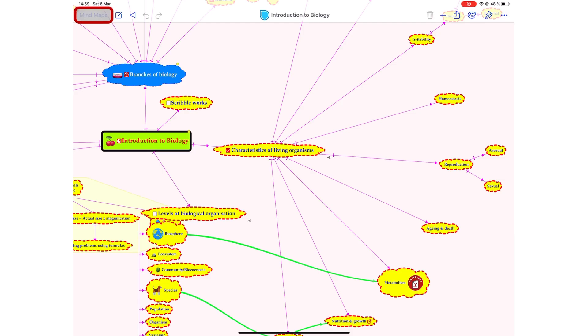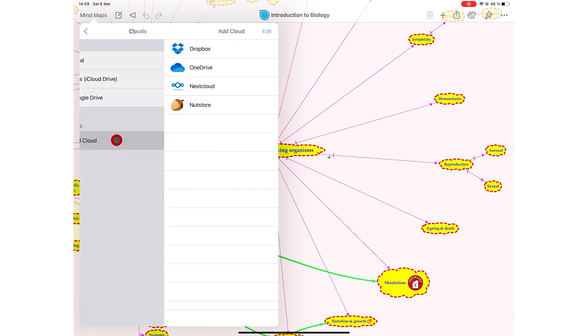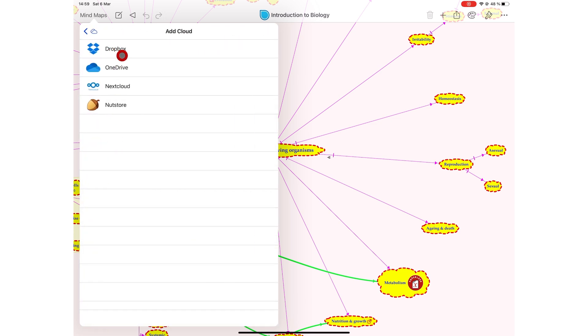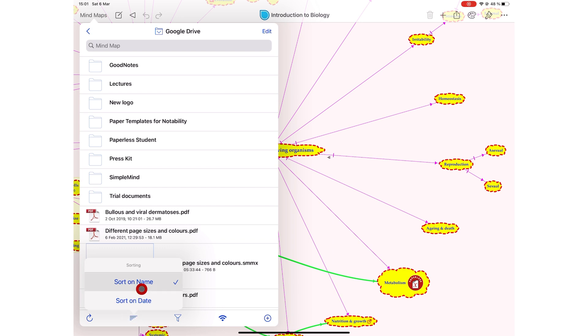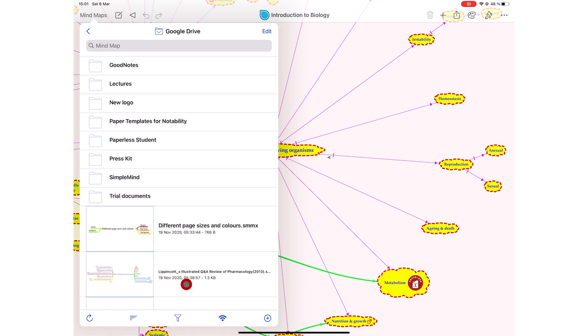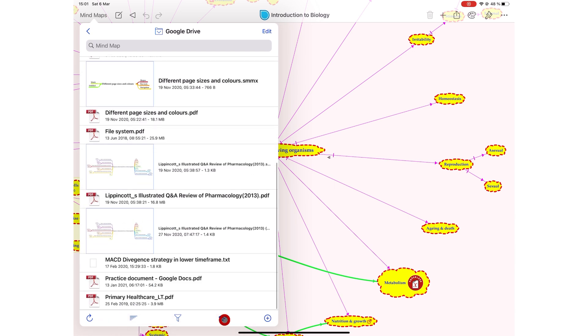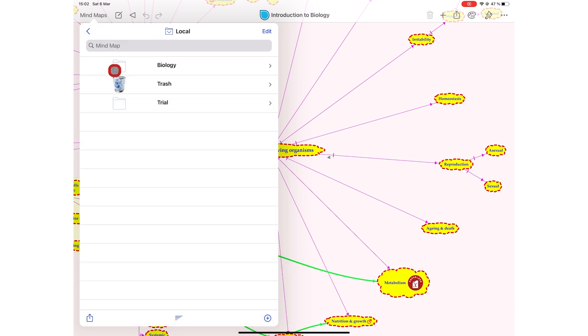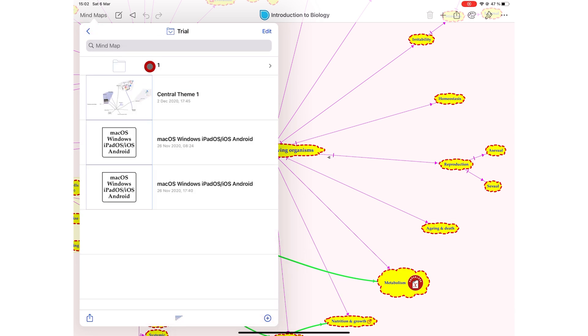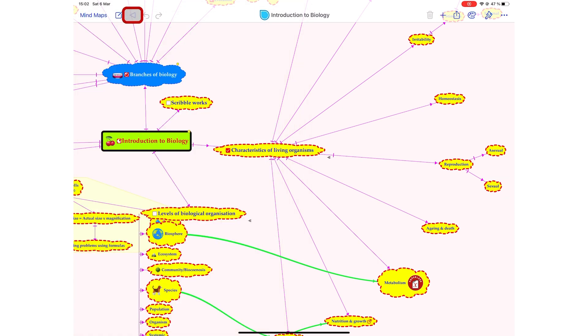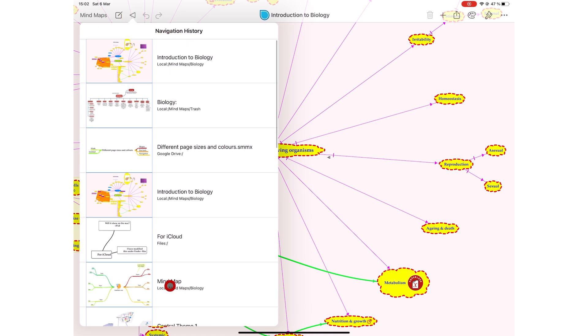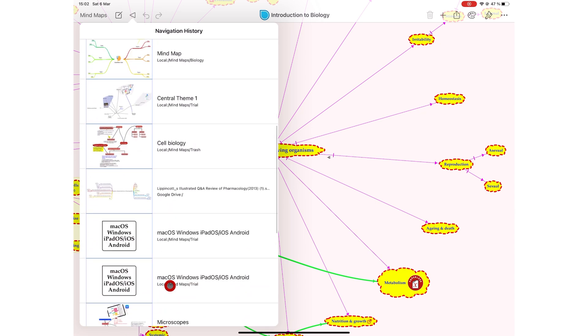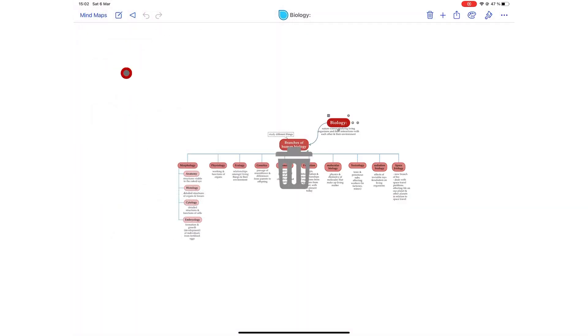Simple Mind Pro can store your mind map locally on the device or in the cloud. You can decide where you want to save every mind map you create in the application. In your cloud service, in our case Google Drive, you can sort your documents by name or date. You can also filter to see mind maps only or all supported files. You have the option to work online or offline. Mind maps you store online automatically sync across your devices. Simple Mind Pro supports an infinite number of organizational levels. We were patient enough to try up to 10 folders within folders. The app keeps your navigation history to help you jump between mind maps with ease. This serves as your recent stamp, a place where you will find all your recently opened documents.